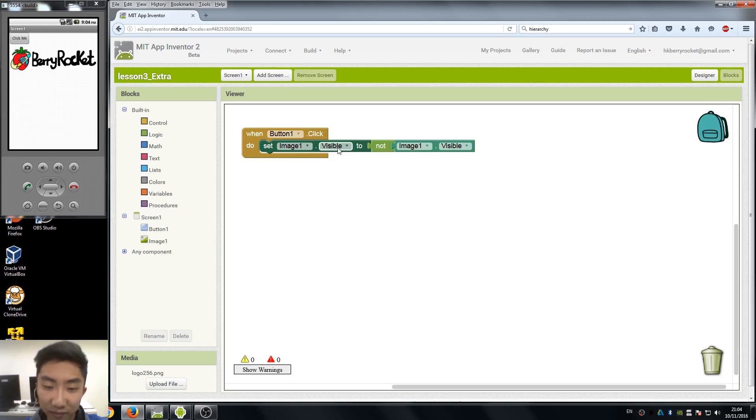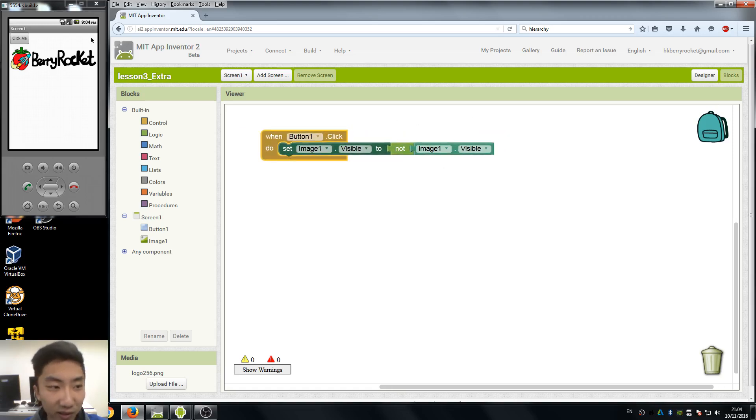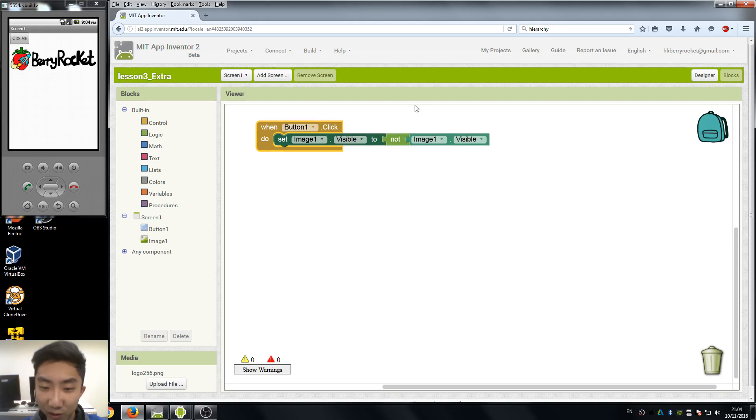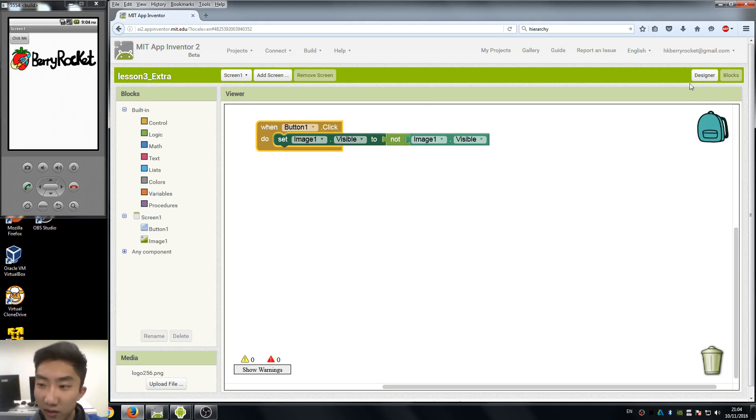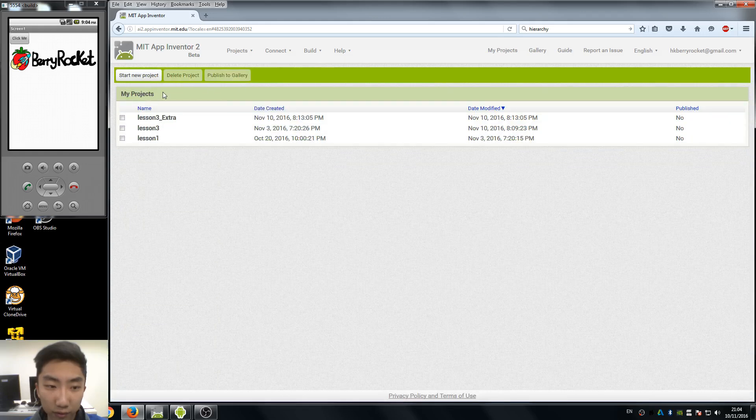If my image is invisible, I set it to not invisible, which means visible. So it is a little trick here. It's not magic, but it just works in the way that I just use a simple not block.